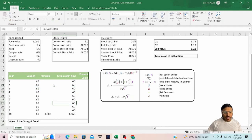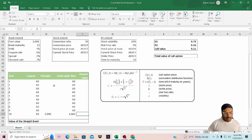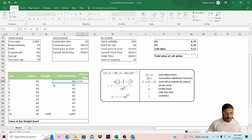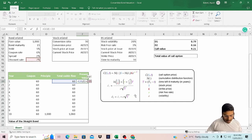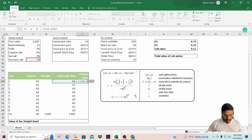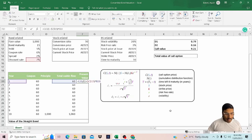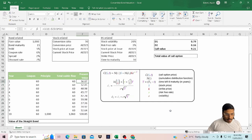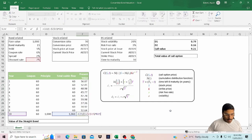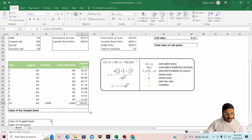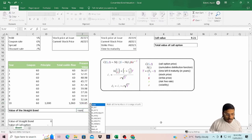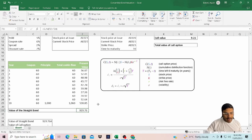This is the cash inflow that the straight bond would generate for the bond holder. Now let's calculate the present value. This divided by one plus the discount rate, we'll freeze this and raise to the power here. So it's a very simple calculation. The present value is $929.